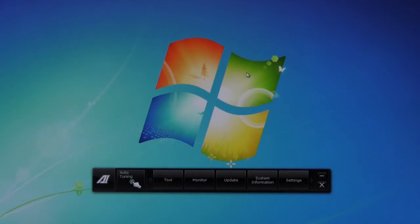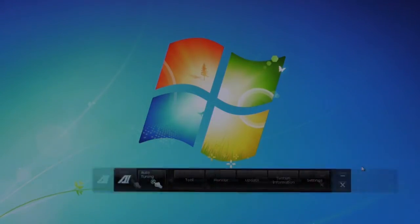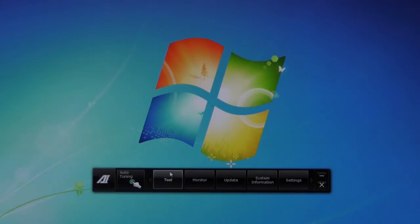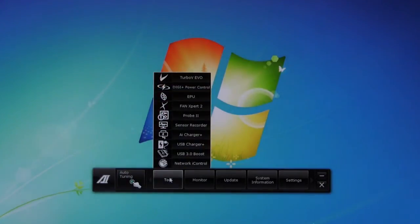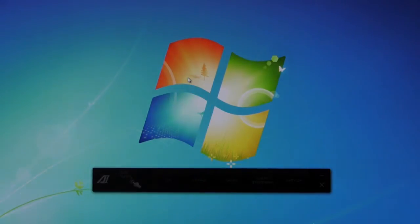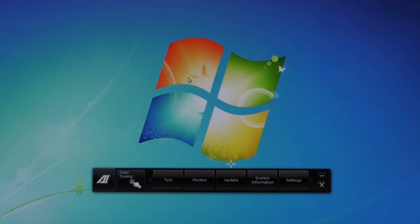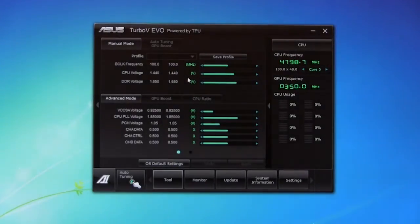So let's go ahead and start. Normally what you would do is click this open. If you hit minimize, it's going to push it over to the side of the screen. Now, if you're an overclocker, one of the first places you're going to go is the Turbo V Evo.